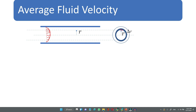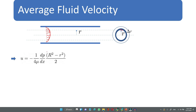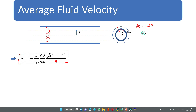This annular ring has thickness delta r and is located at radius small r. The velocity at that location is u = -1/(4μ) · (dp/dx) · (R² - r²). This is the expression we have derived. The elemental area dA of this ring is equal to 2π·r·δr.